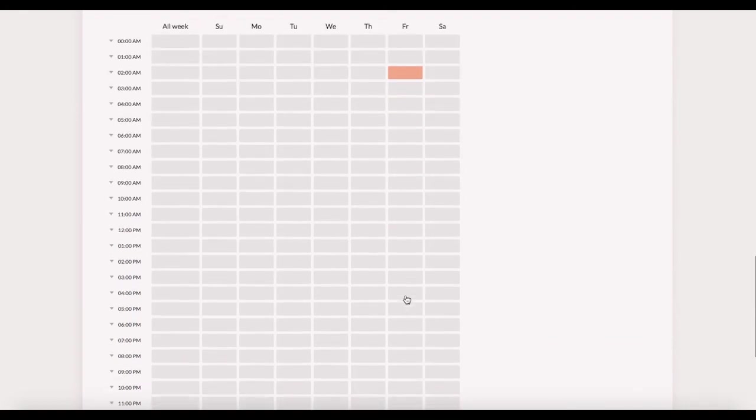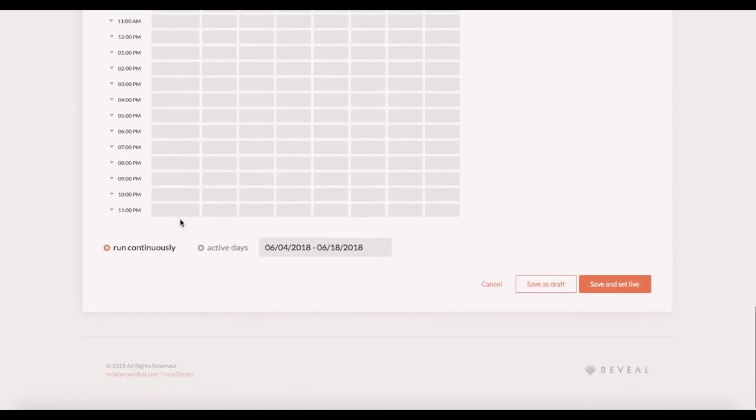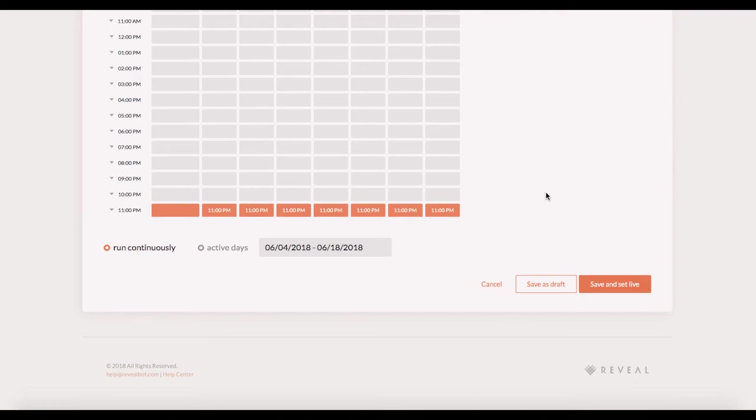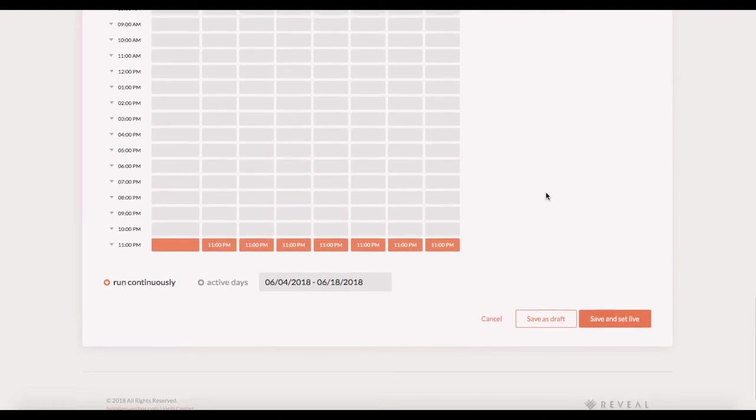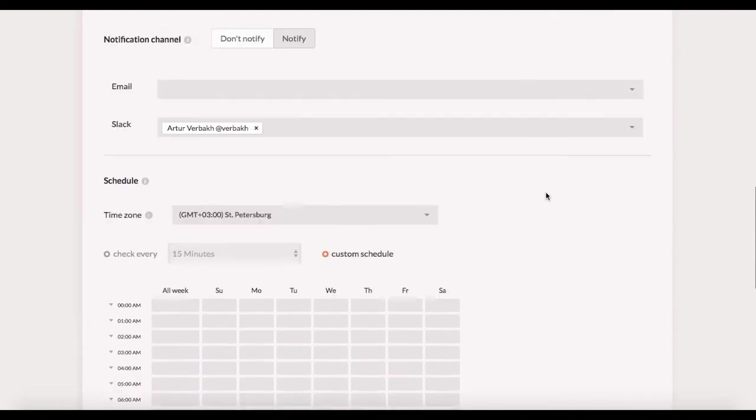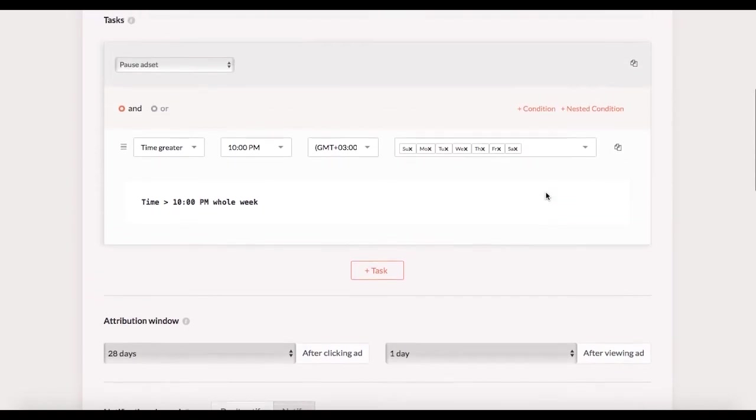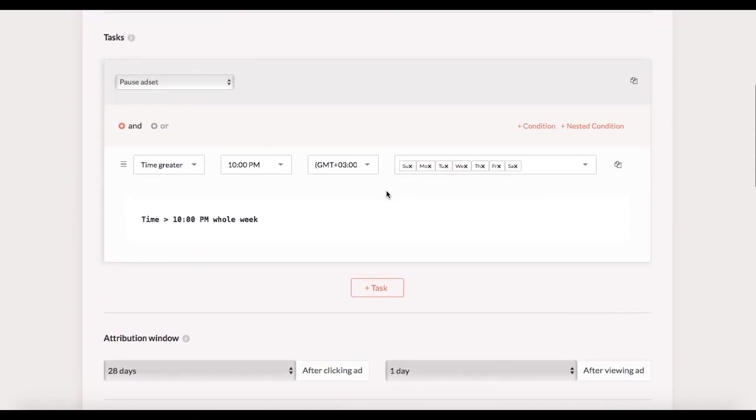Scroll down and pick 11 pm slots through the whole week. This would mean that every day at 11 pm this rule would check the time condition in the task. And it's going to be met every time because 11 pm is always greater than 10 pm. So every time the rule runs at 11 pm it'll pause all active ad sets.